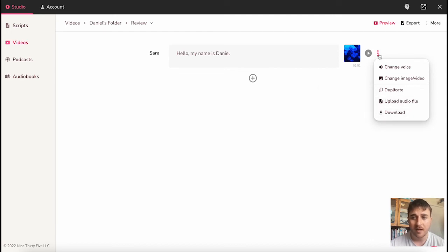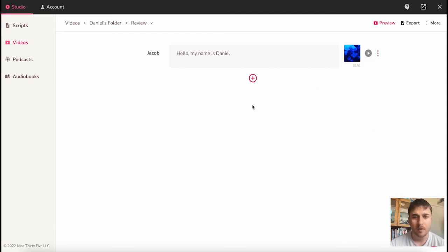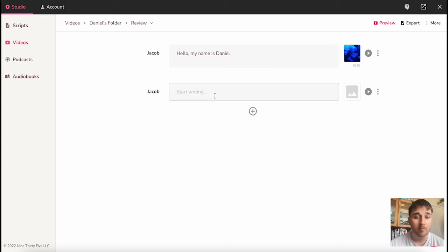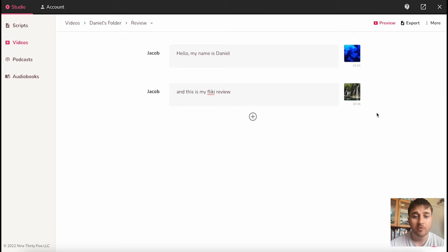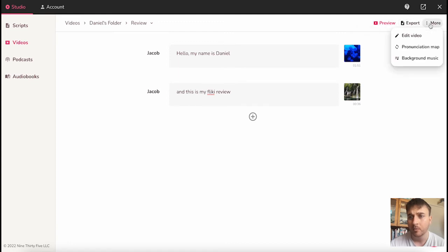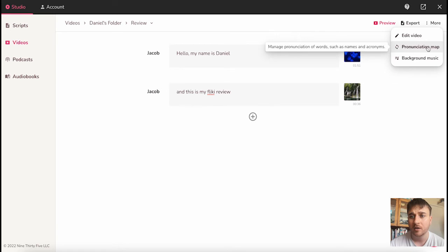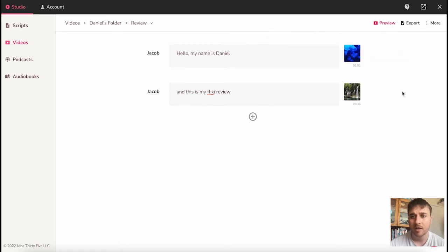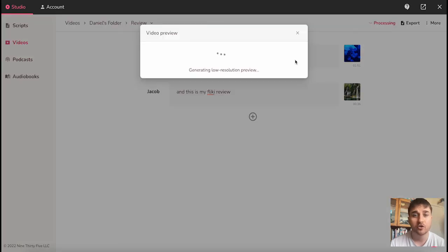Then once you click on add new section, we can add more text and another image or video. Once we've put in our text and we're happy with our video, we have the option to preview, export, or if we click on more, we can edit video, edit the pronunciation, or change the background music. I'm going to go ahead and go on preview. This will just generate a low resolution preview.